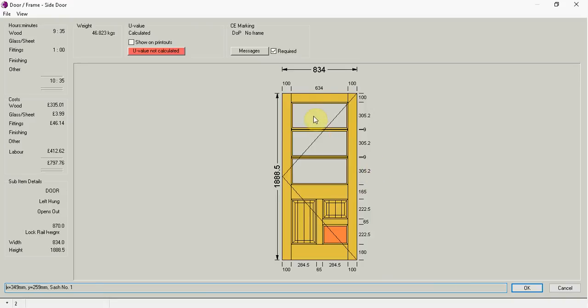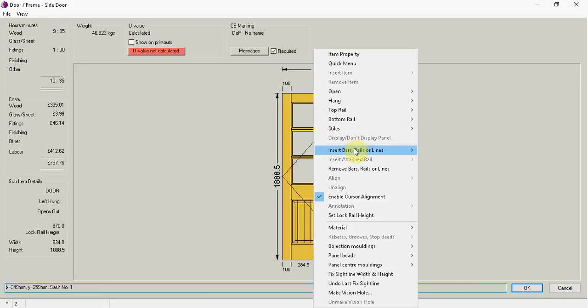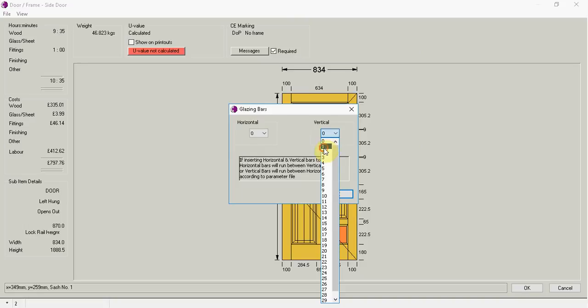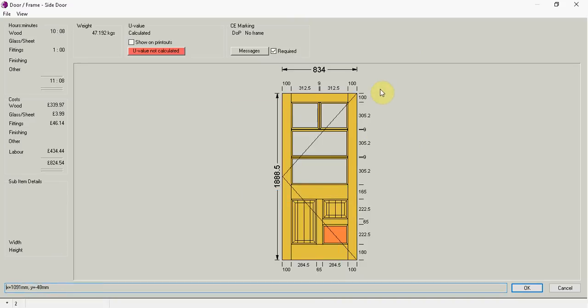And in the top gap here I want to go right click, insert glazing bars. And my customer just requires one.